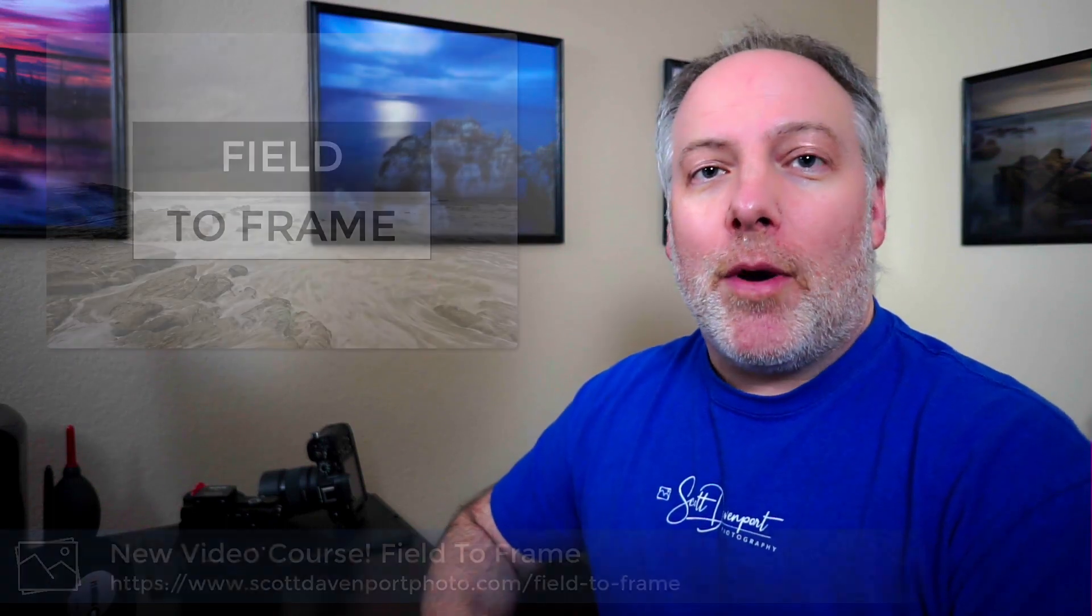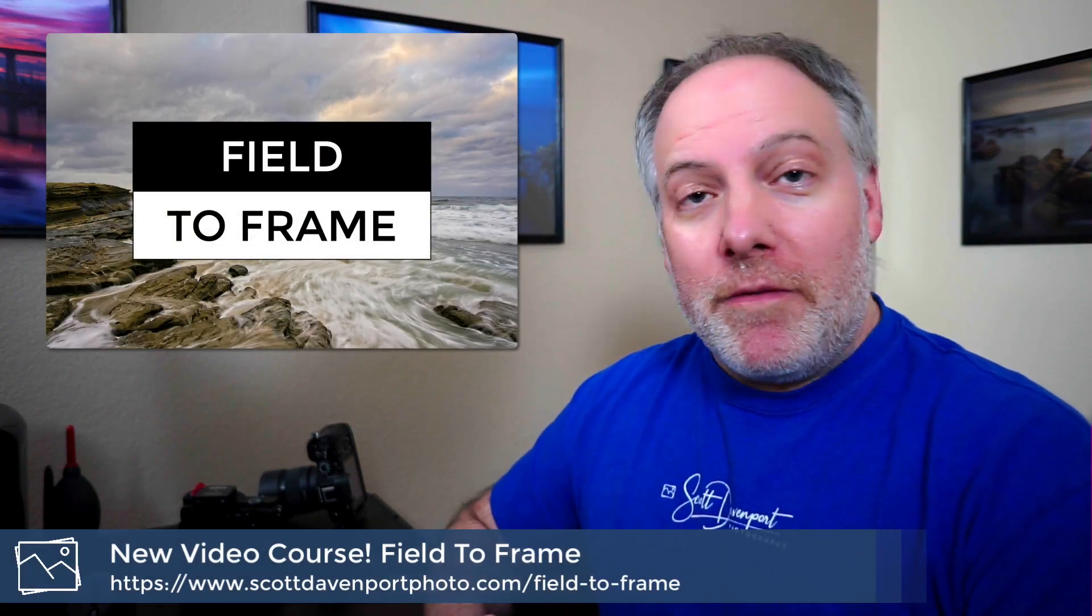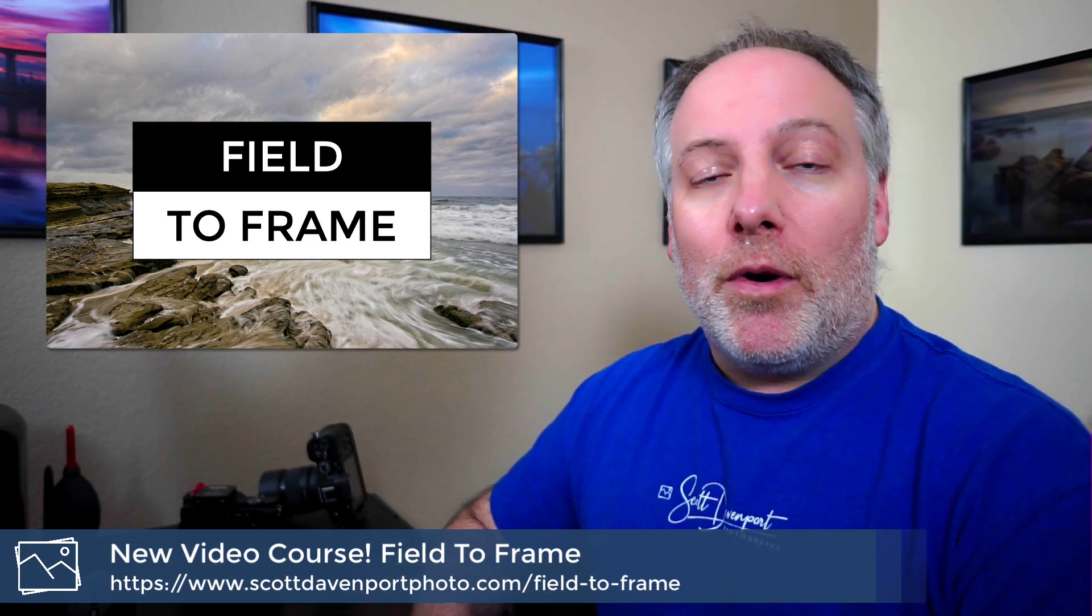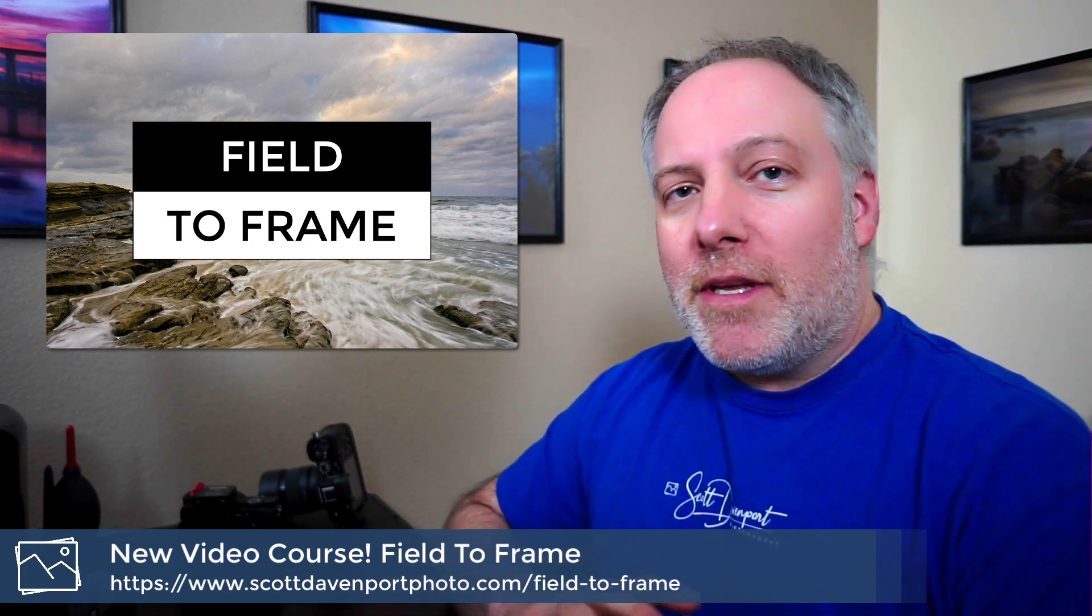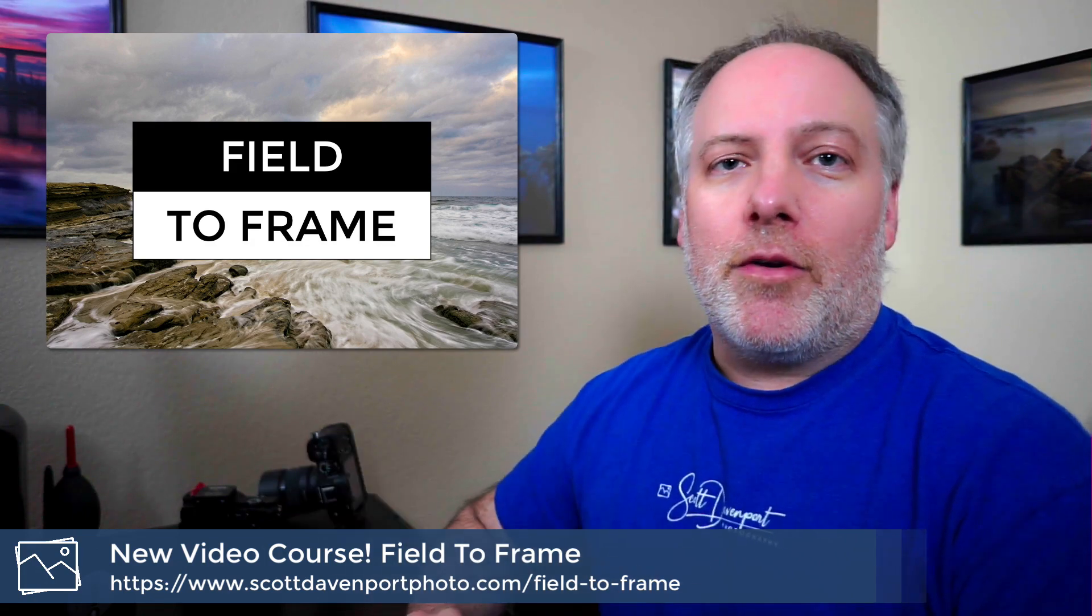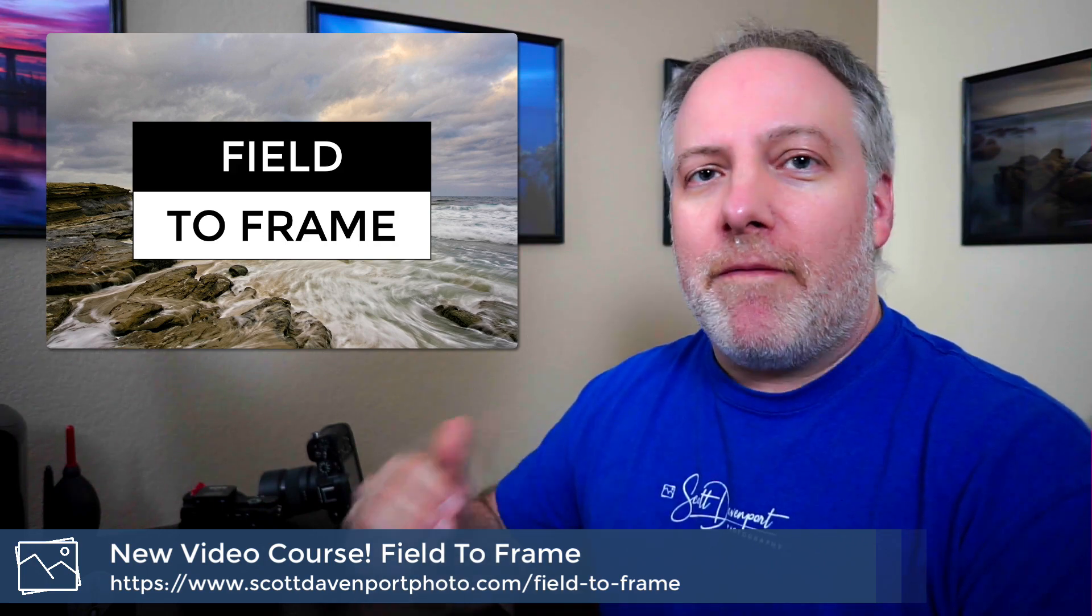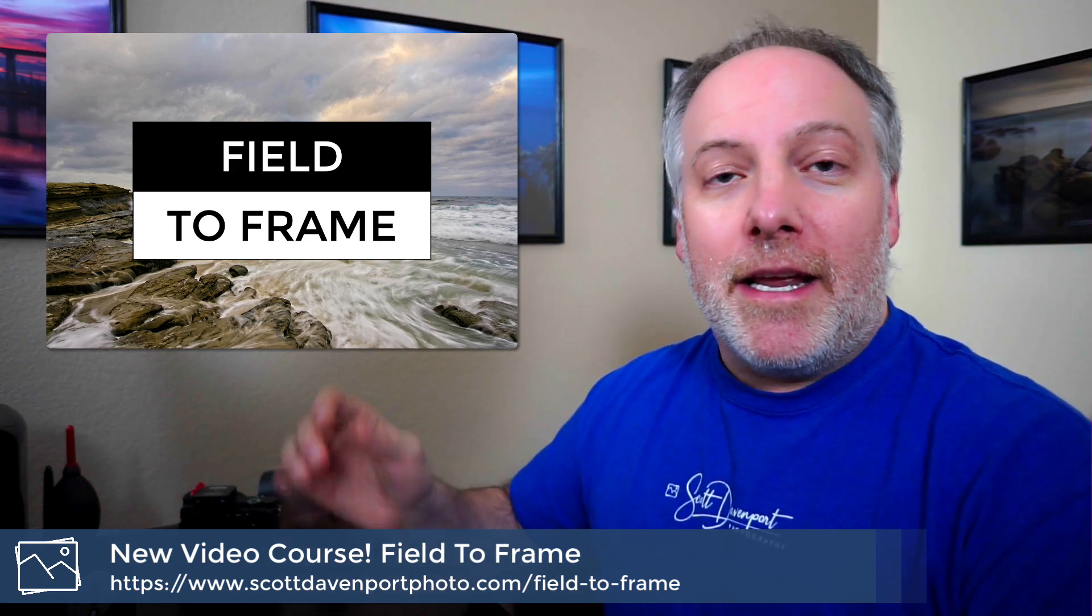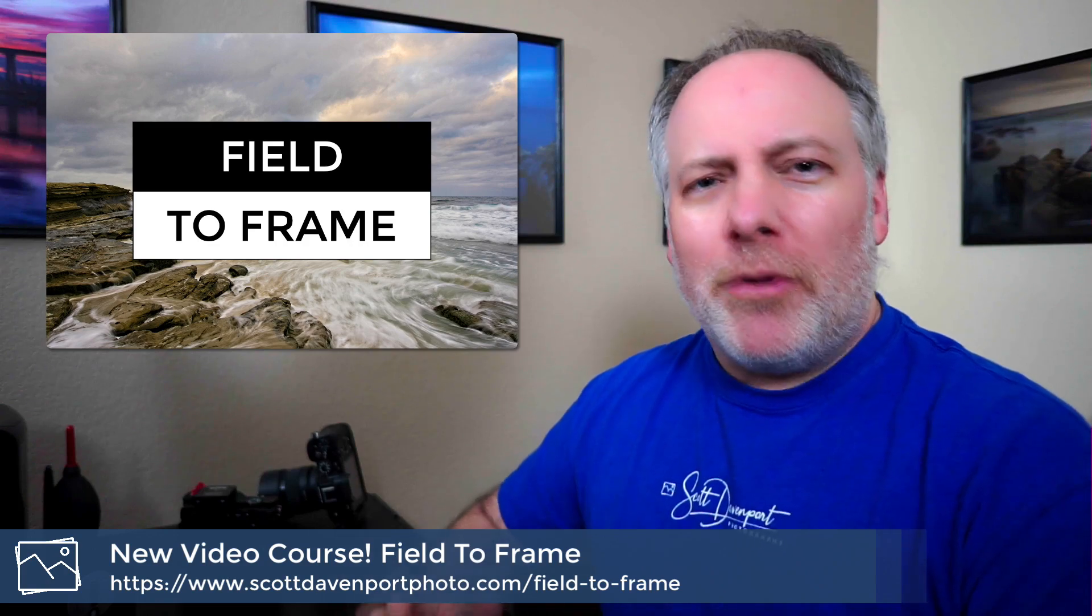Really quick, I want to let you know about Field to Frame. It's a new video course I partnered with On1 to put together. It takes you through the entire photographic process from vision and planning, through field work, culling, editing, and finally printing a work. I hope you'll check it out. Links are below the video.